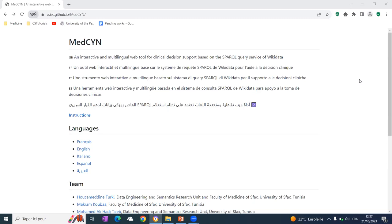So we have created a tool called MedSim. This tool is an interactive and multilingual web tool for clinical decision support based on the SPARQL query service of Wikidata. So it works in a very simple way.